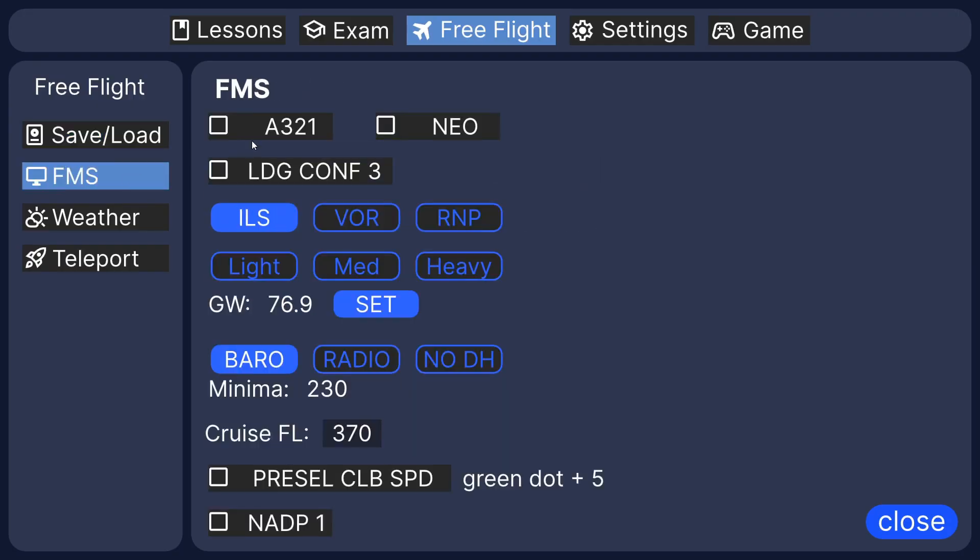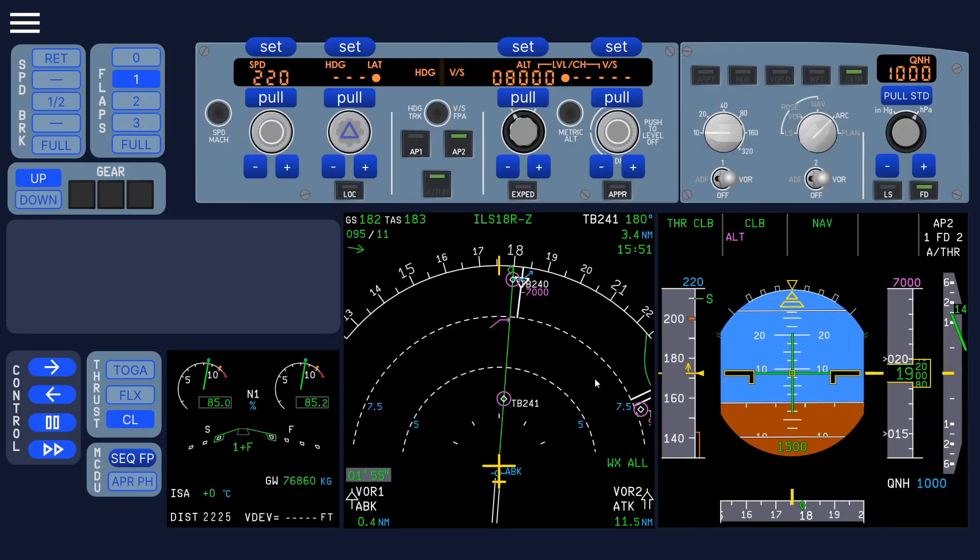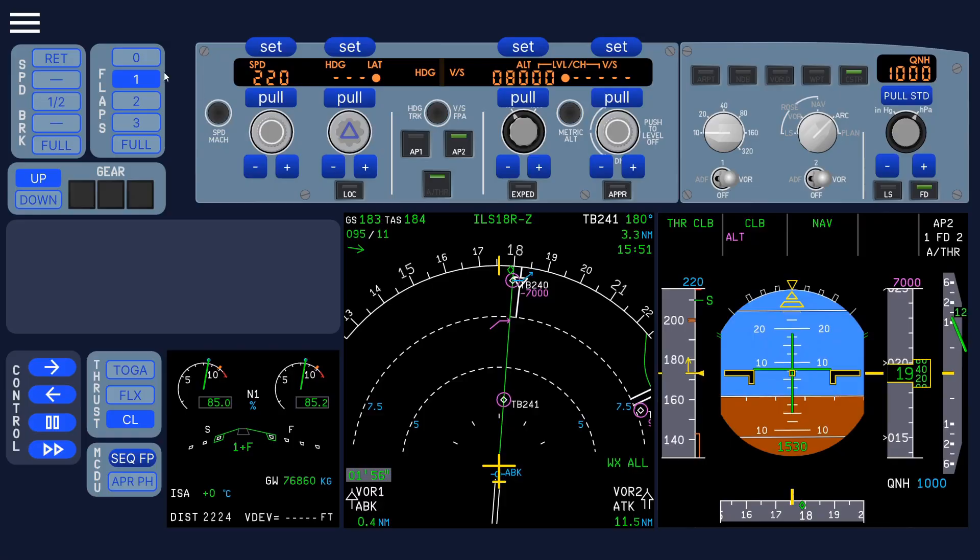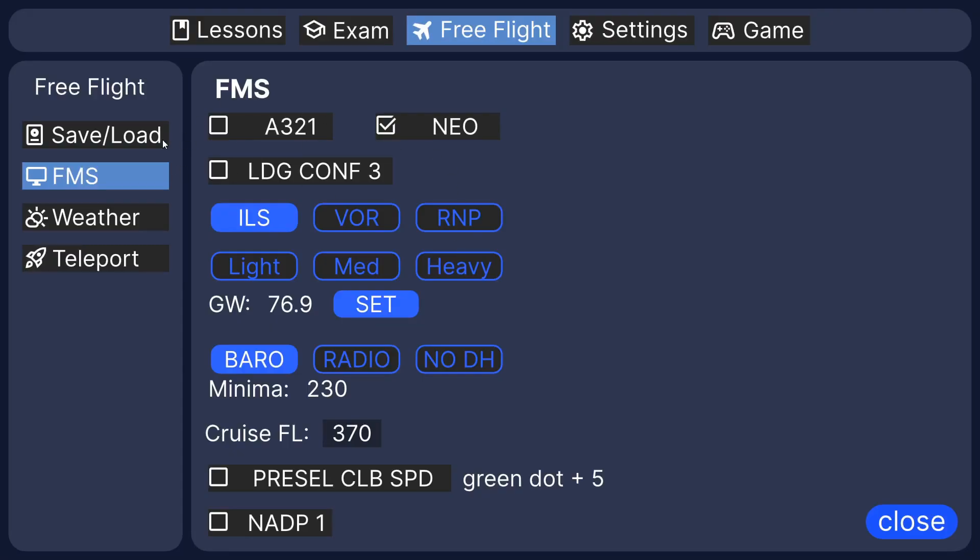And you can change to A321 or NEO, it's also supported. And it also changes the way the display looks. And if you do an approach, let me just select an approach which I've saved before.